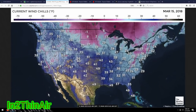Good morning everybody. March 15th, 2018, Thursday, 6:40 a.m. These are wind chill charts, and the reason I'm showing you this is because we're still dealing with that counterclockwise rotation of Winter Storm Skylar and our third nor'easter.